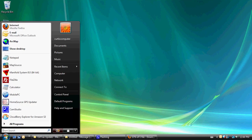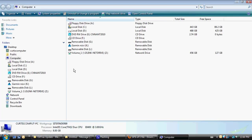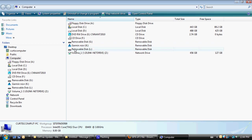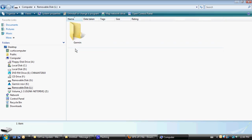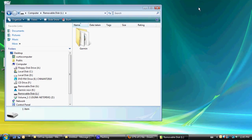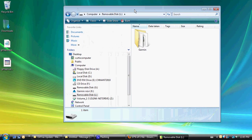At this point, we want to hit our start menu and go to computer. We're going to see a Garmin drive with an assigned letter as well as a removable disk drive with an assigned letter. We want to go into our removable disk drive. I'll minimize that screen. Inside there, we're going to see a Garmin folder.